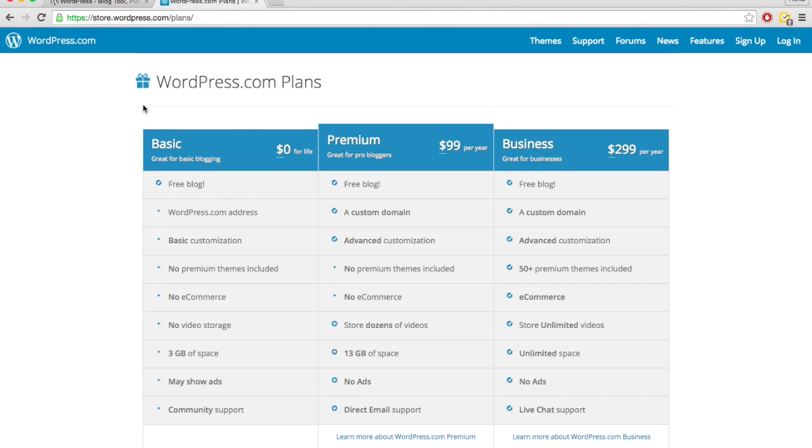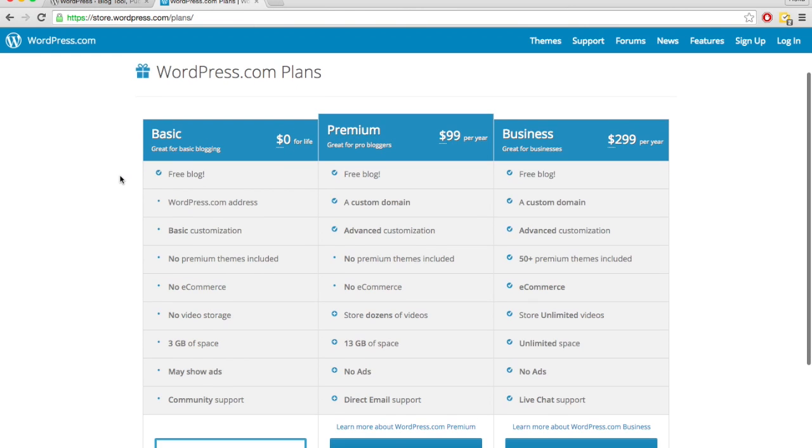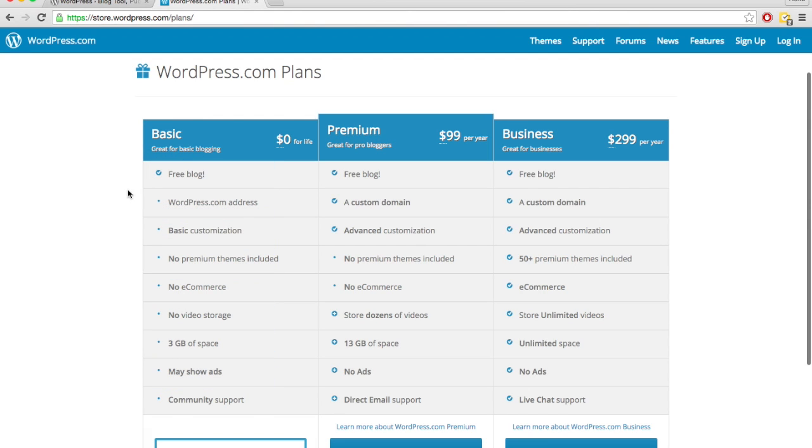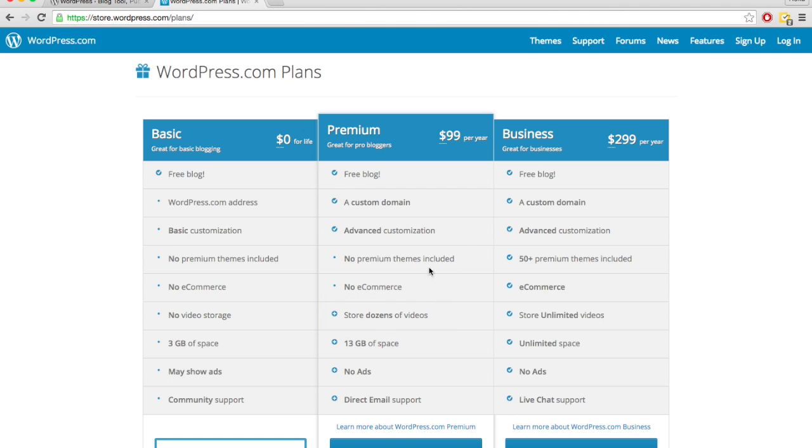For wordpress.com, you could technically have a site for free, but there's a lot of limitations. And if you were to upgrade, so you could have a little more storage or a custom domain name, it'll be about $99 per year. And then business plan, about $300 per year.